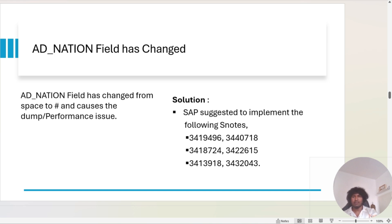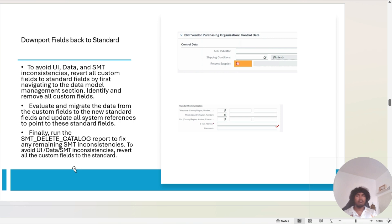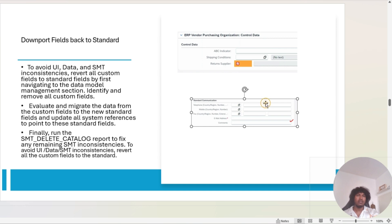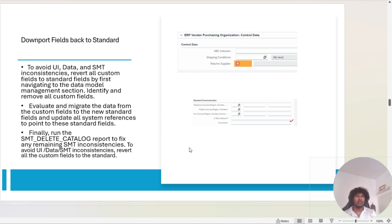The next issue is about downloading fields back to standard. If you are using custom fields that SAP now provides as standard fields, you have to switch them back to standard — otherwise you will face inconsistencies, particularly in SMT mapping. For example, we had created a custom field for 'return supplier' and also for standard communication, but SAP now provides standard fields for these, so we had to switch back.